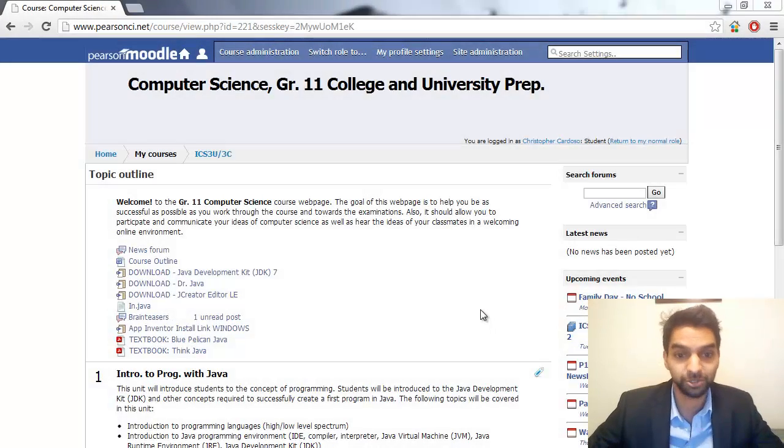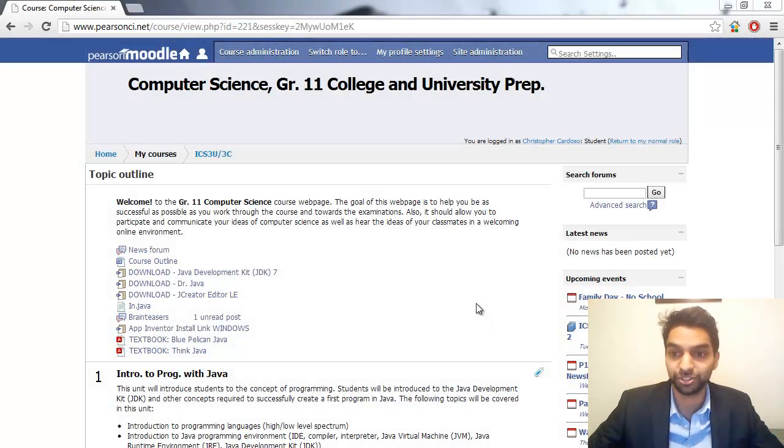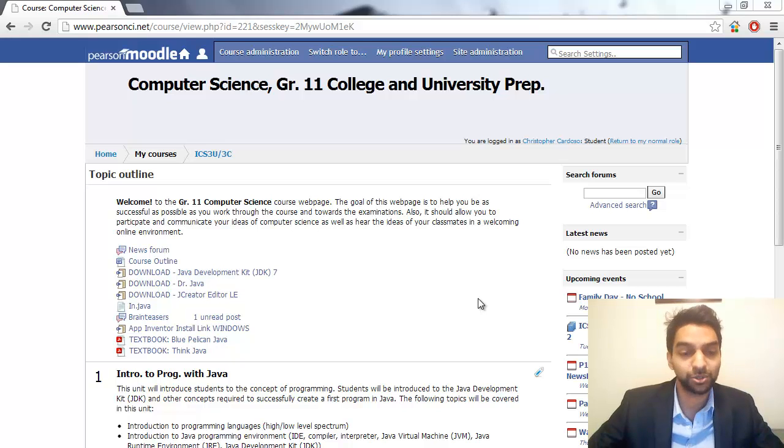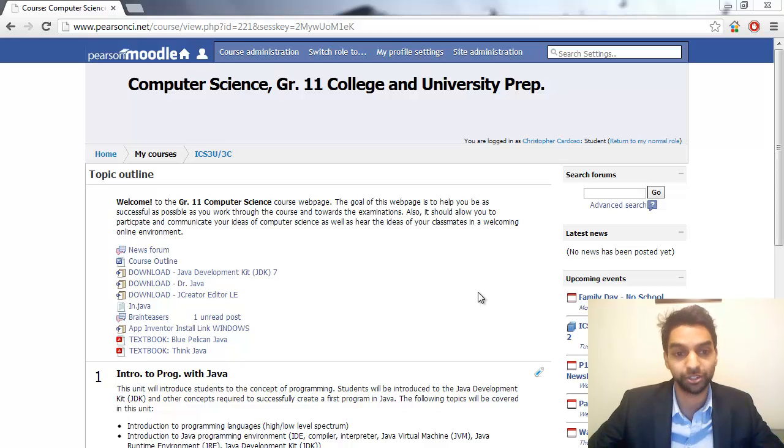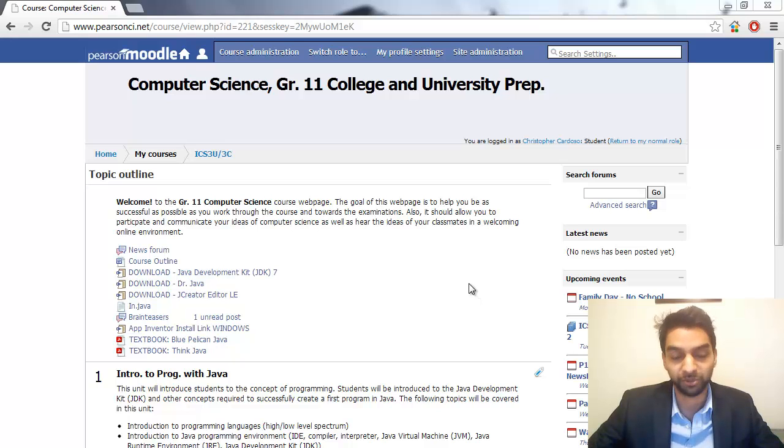Hi there, this is Mr. Cardoso, and in this video I'm going to show you how to download and install Java and get Java working on your home computer so you can make Java programs at home.